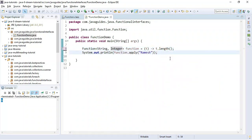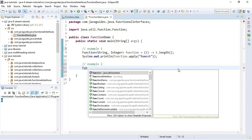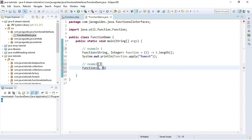This is a simple example that takes a String as input and returns the length of the string as a result. Let's create one more example. In this example, we'll give an Integer as input and check whether the integer is even or odd, returning a message in a String. For that, the input type is Integer and the result type is String.